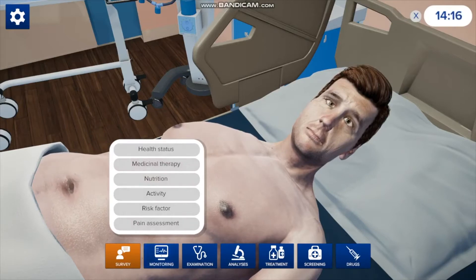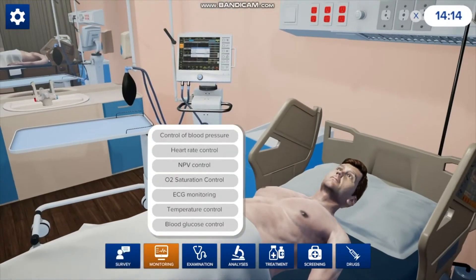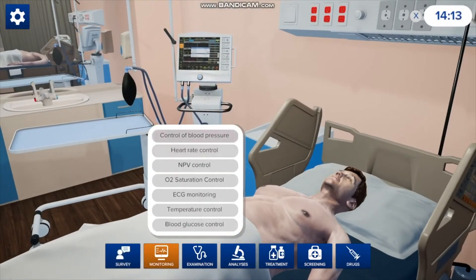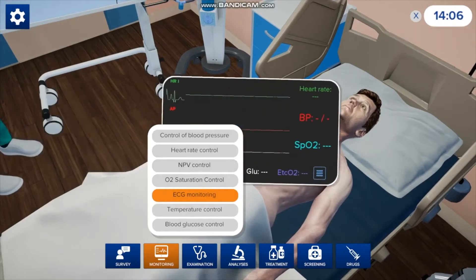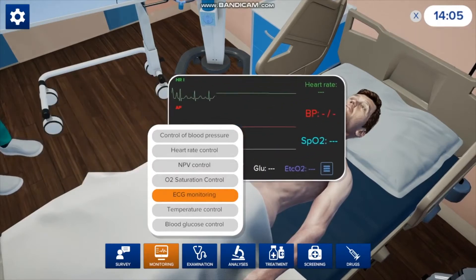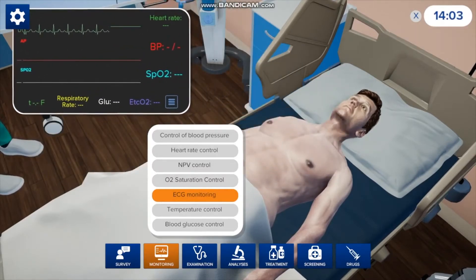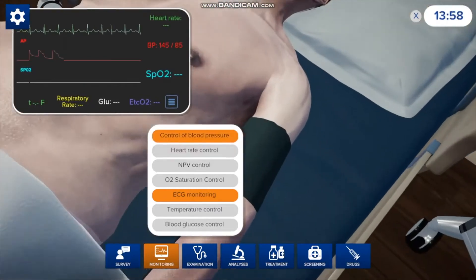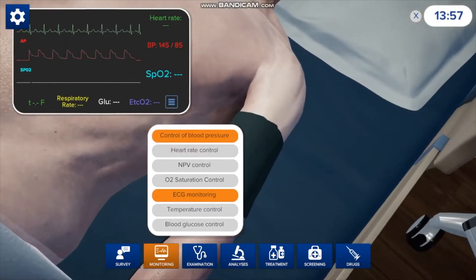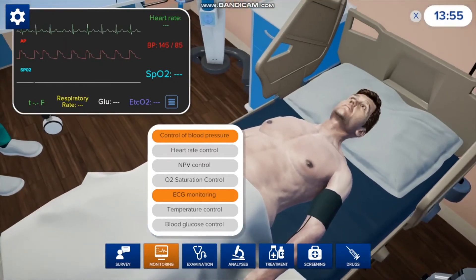Once you finish that survey, you can go to monitoring and check for ECG monitoring. It'll take a second, but then the vitals will pop up. If you want to check blood pressure, you press that, and a blood pressure cuff will pop up on his arm and display on the monitor as well.